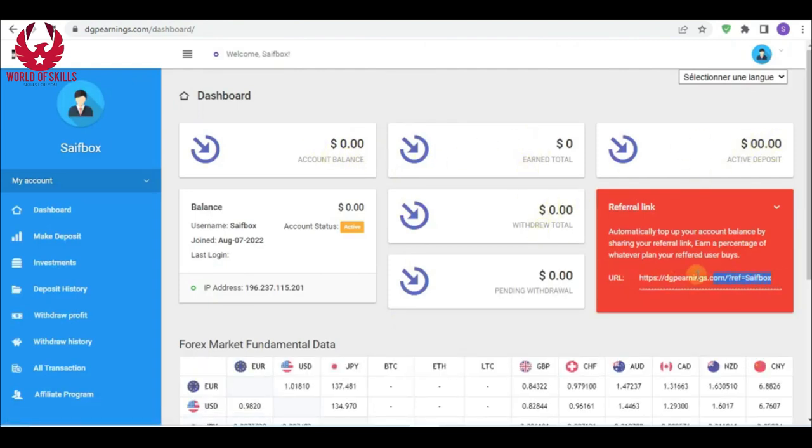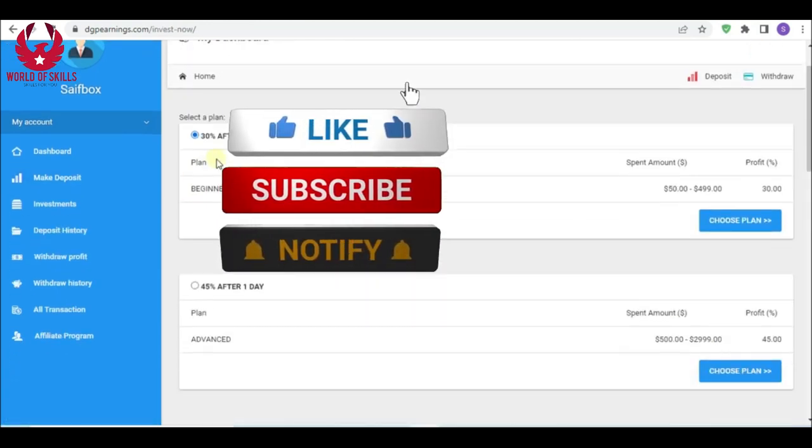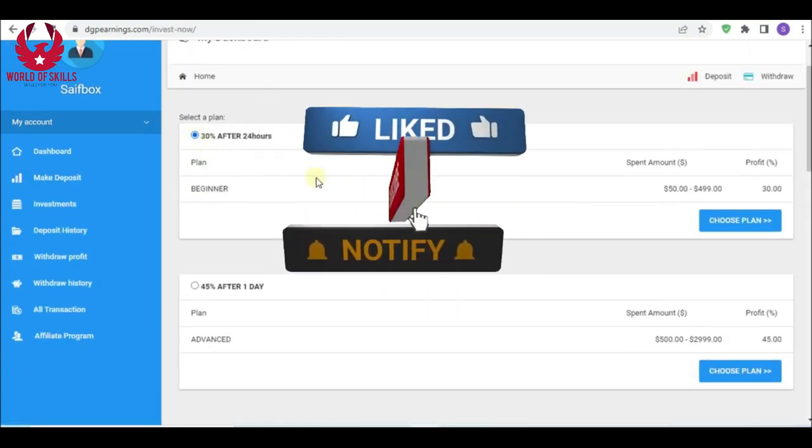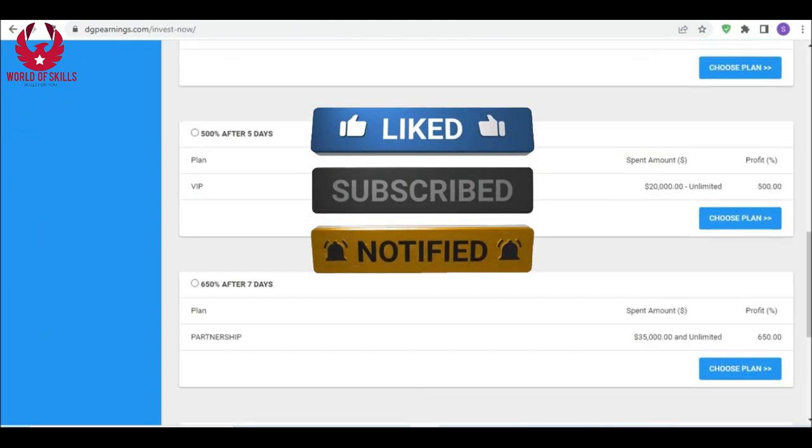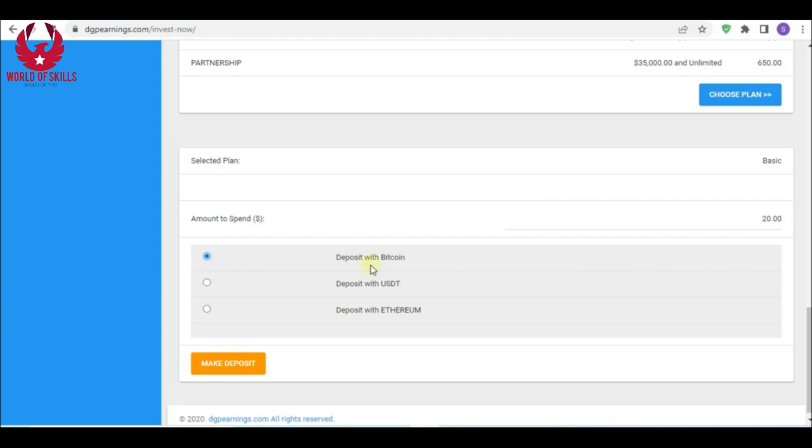You can earn up to 5%. How to invest: just click here, make deposit, pick your plan by selecting from here, scroll down, put here some amount like $20, select your payment method Bitcoin, then make deposit.